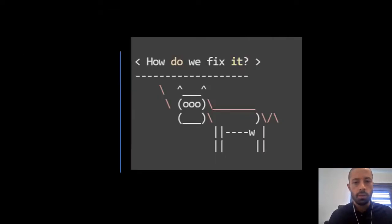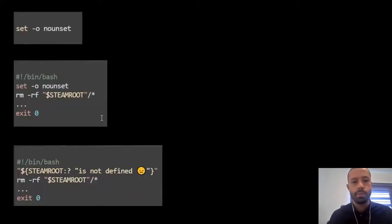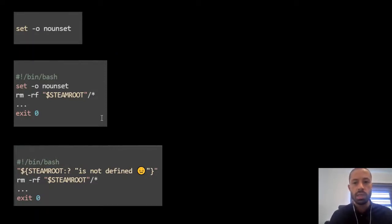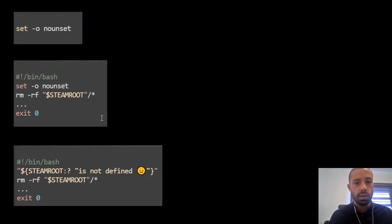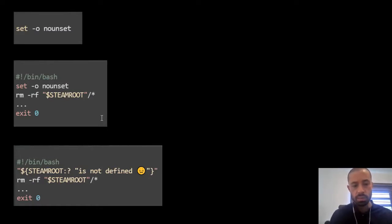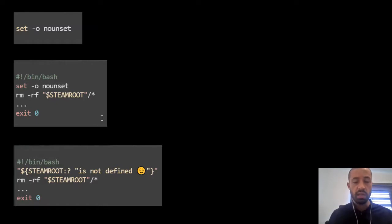Okay, so how do we fix it? We can fix it very easily. We want to know when a variable is not set. For that, we just need to use the set shell built-in with the nounset option. This will make your scripts fail immediately if a variable is not set.